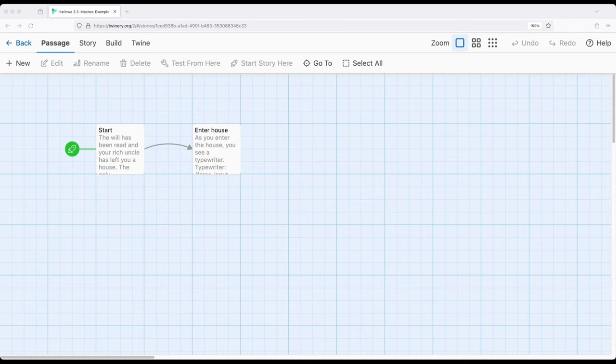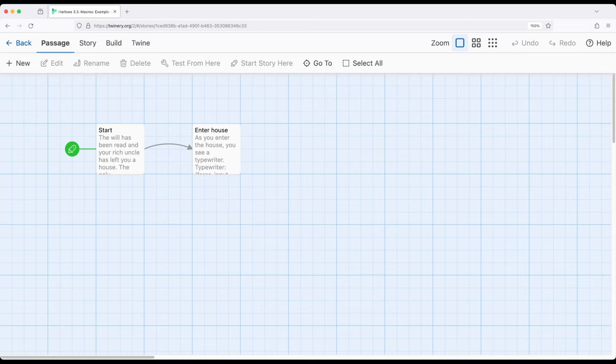We've previously seen how we can use input or input box to get input from users. We can get a single line with input, multiple lines with input box.